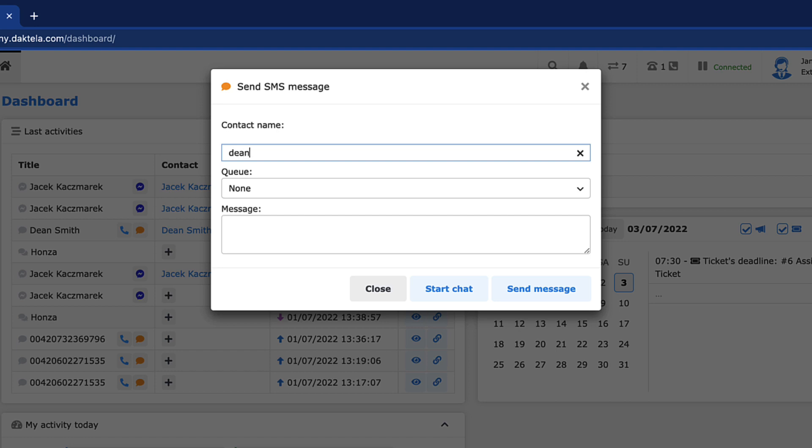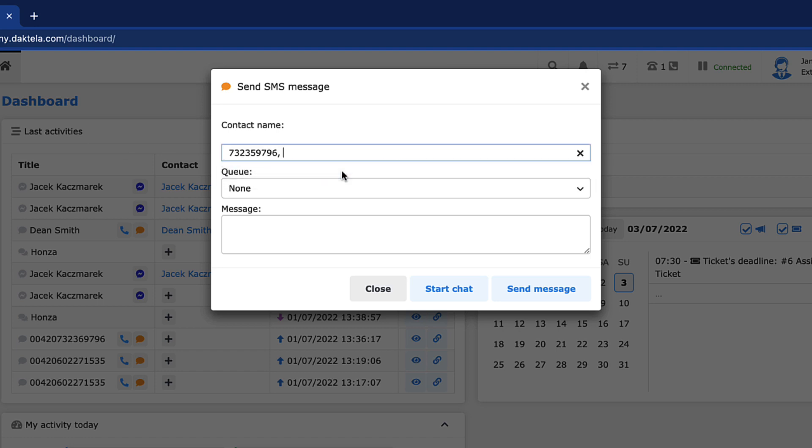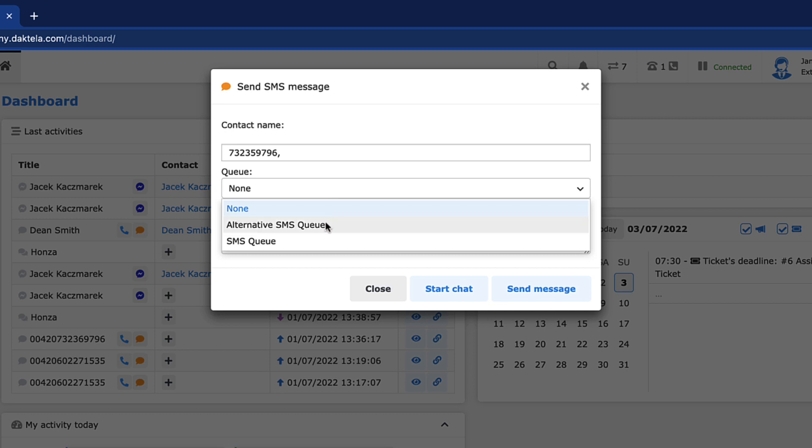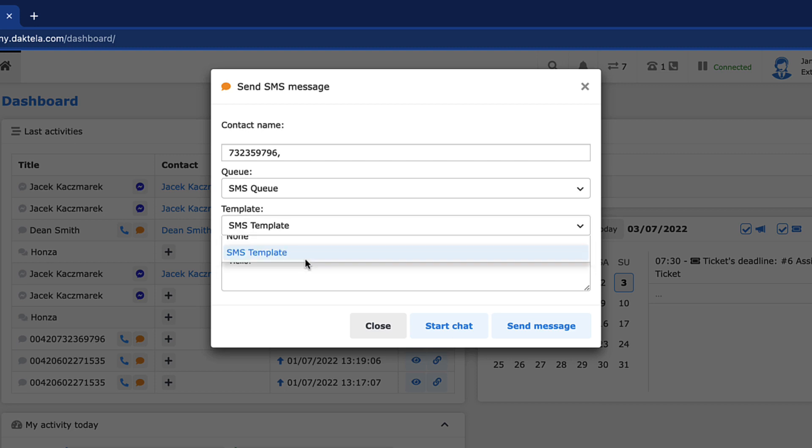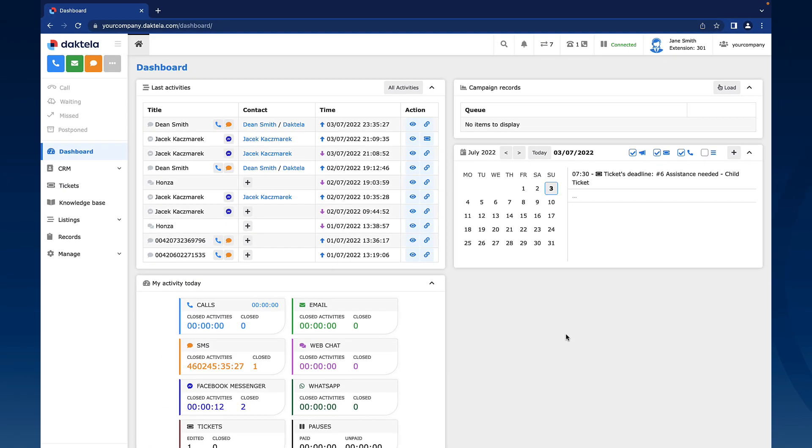Enter a phone number or a contact's name and select the queue you want to use to send the SMS. It's only available if you have access to more than one queue. Select a template to enter into the message and type your SMS message. Now you can start an SMS chat or send the message.